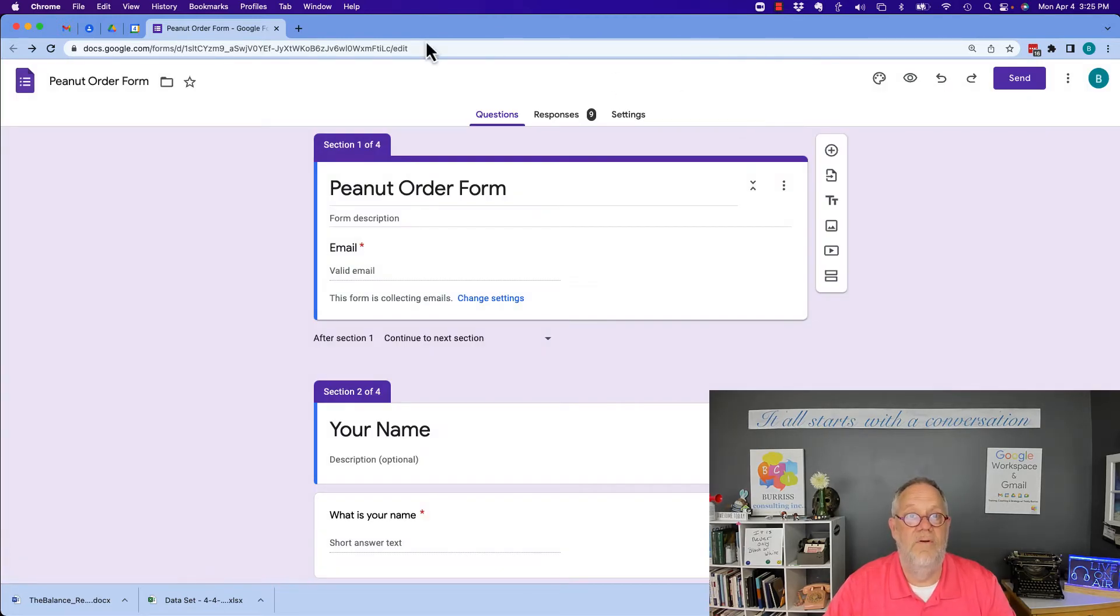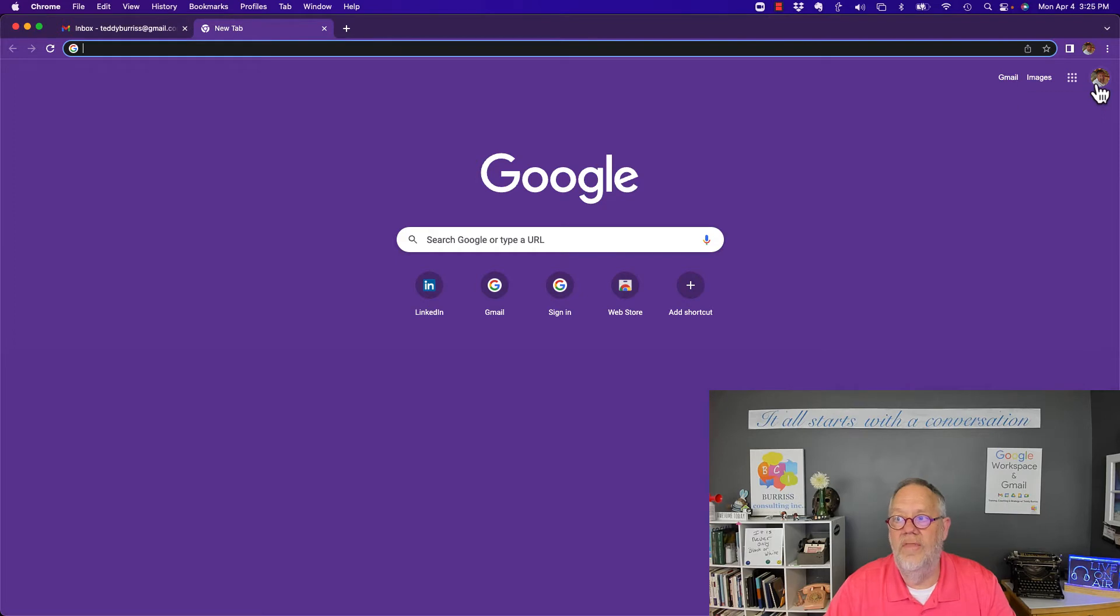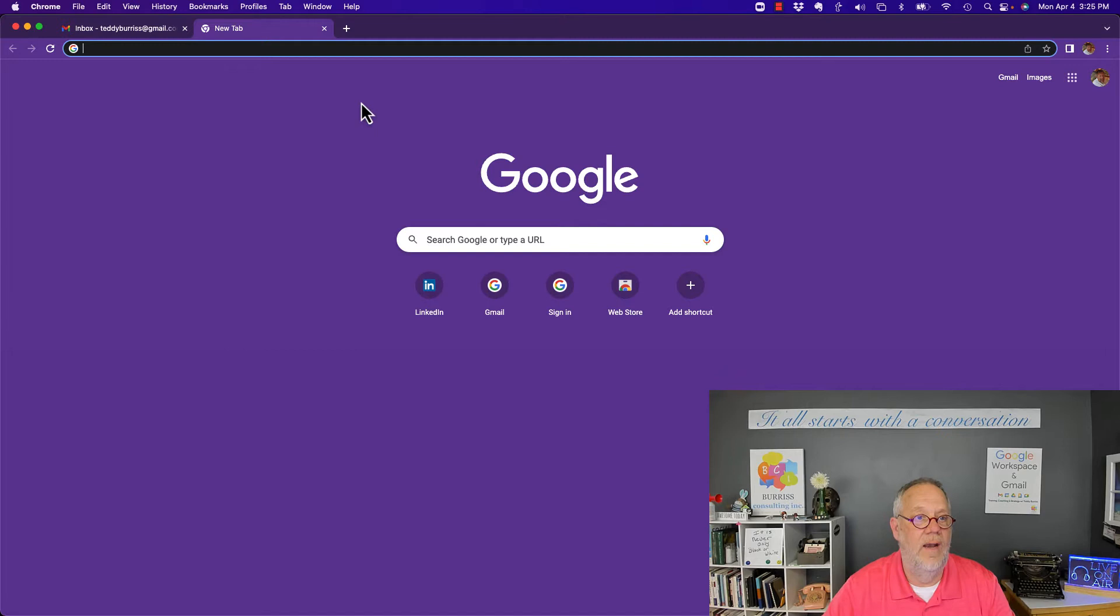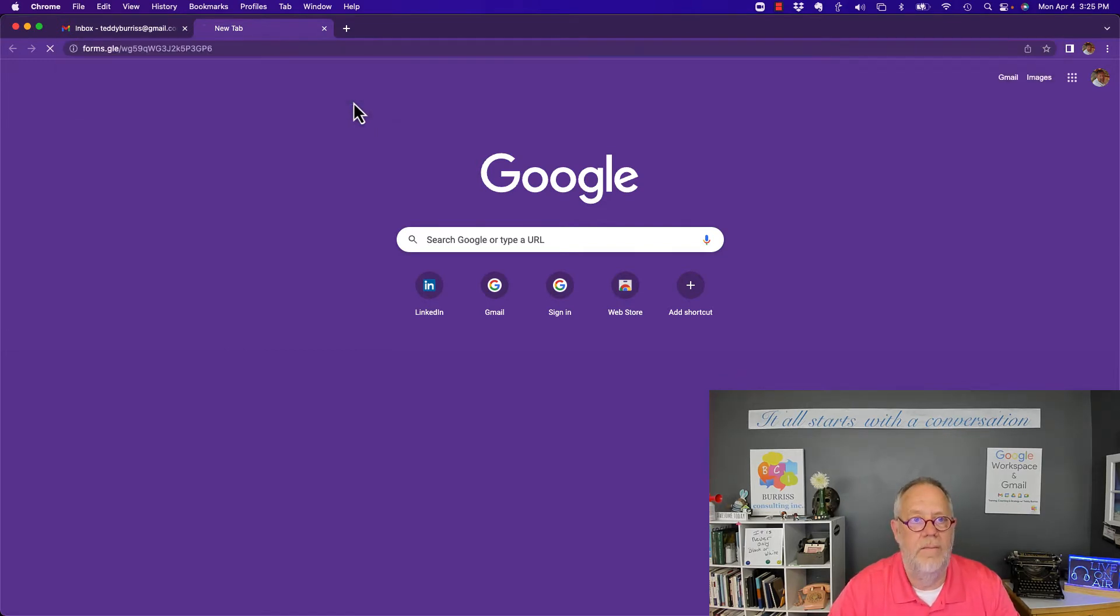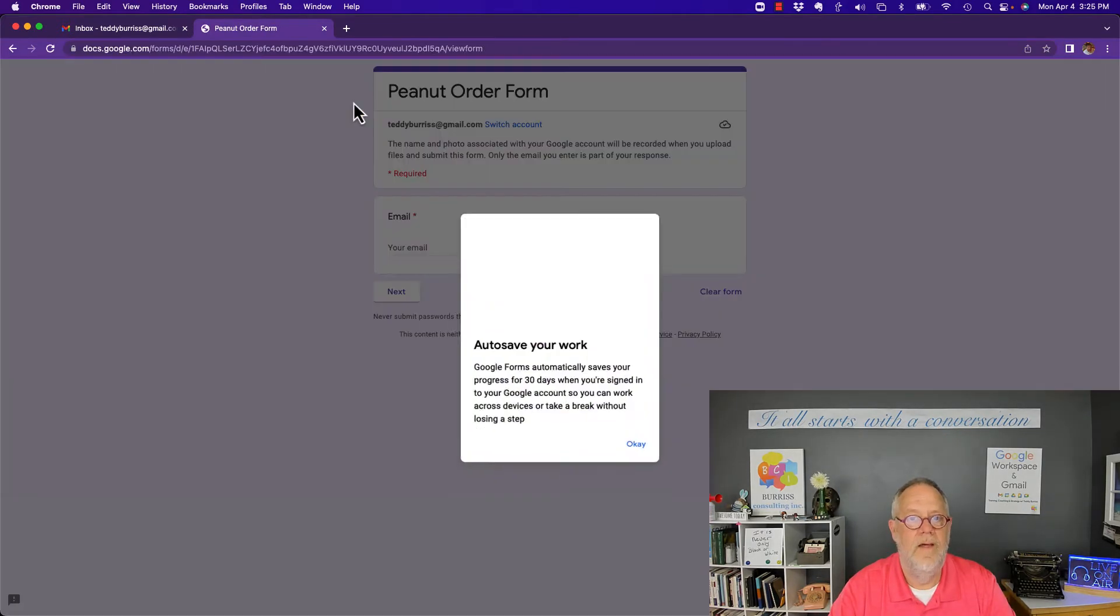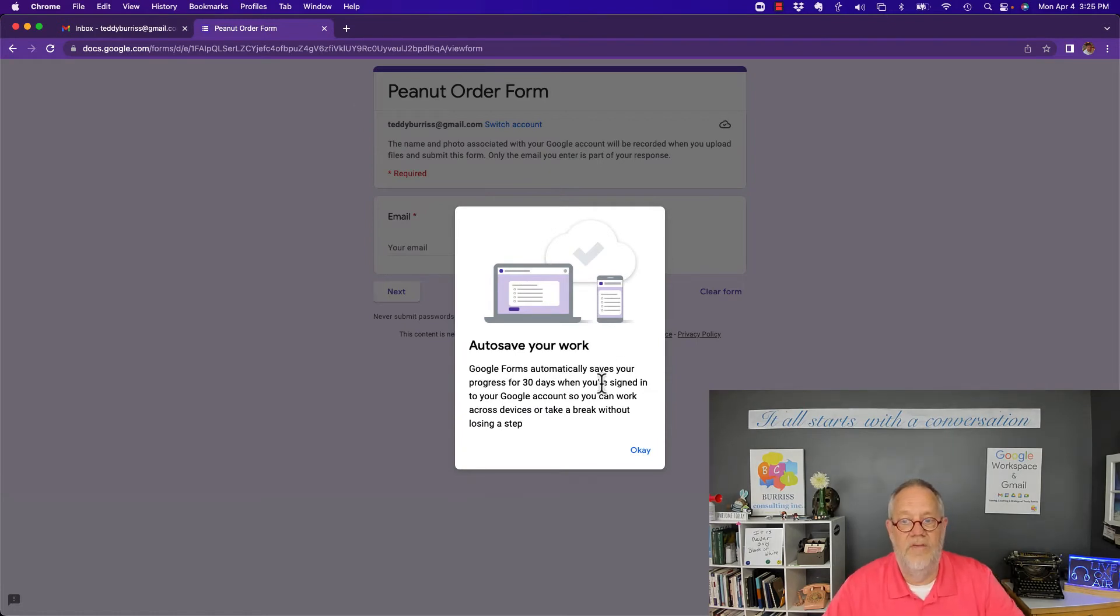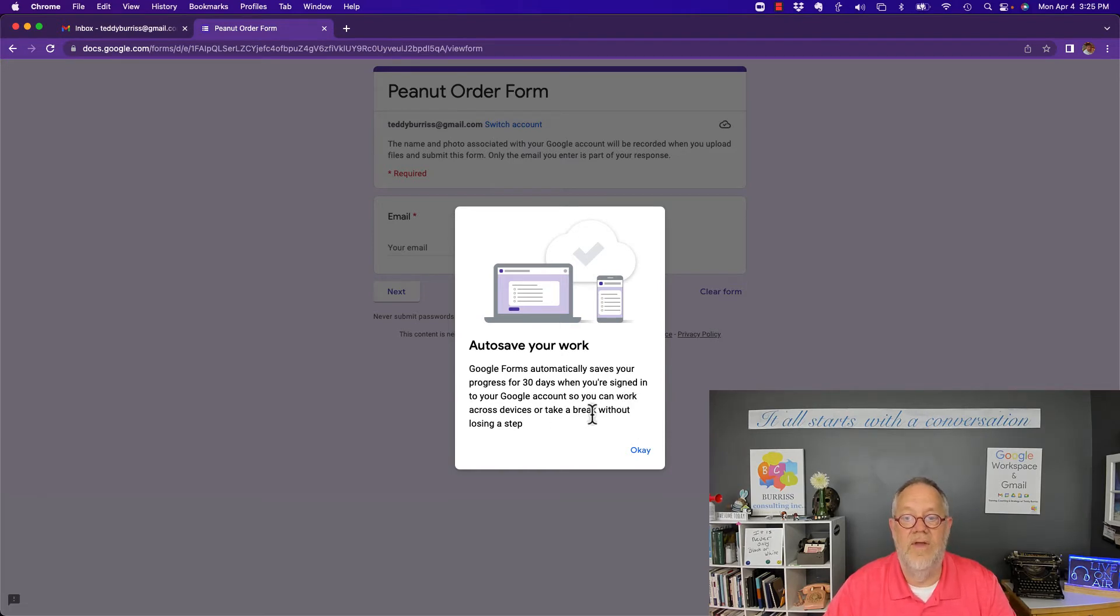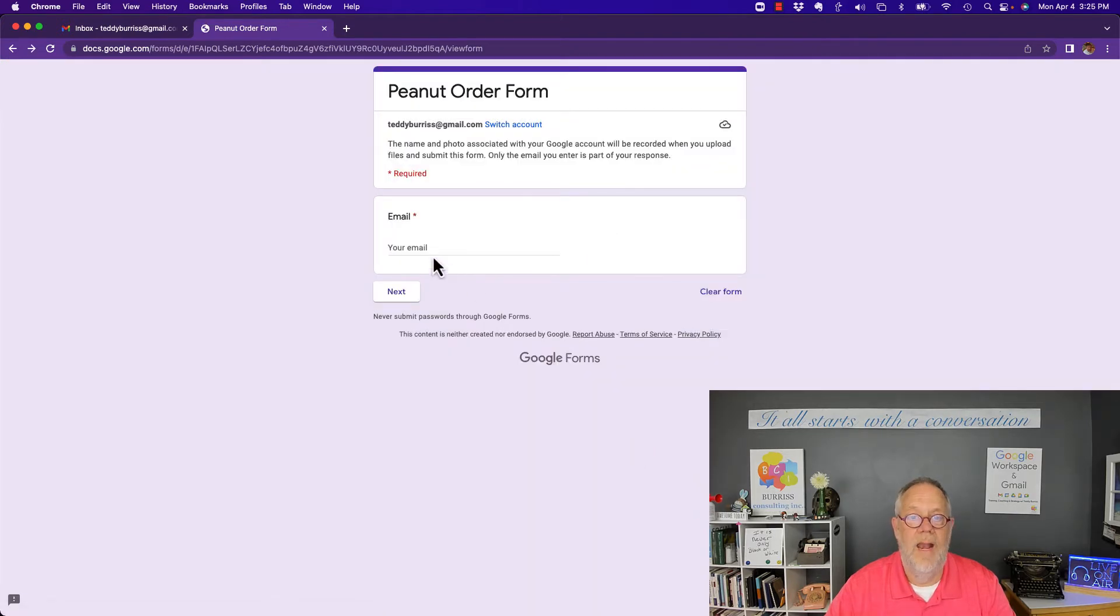Now I'm gonna go and prepare to fill this out. I'm logged into Google with another Gmail account, this is my teddyburris at gmail, my very first Gmail account. I'm gonna drop that URL in right there and hit enter. Google Forms automatically saves your progress for 30 days when you're signed into your Google account so you can work across devices or take a break without losing a step. I'm gonna hit okay and my email address right here says saving draft saved.